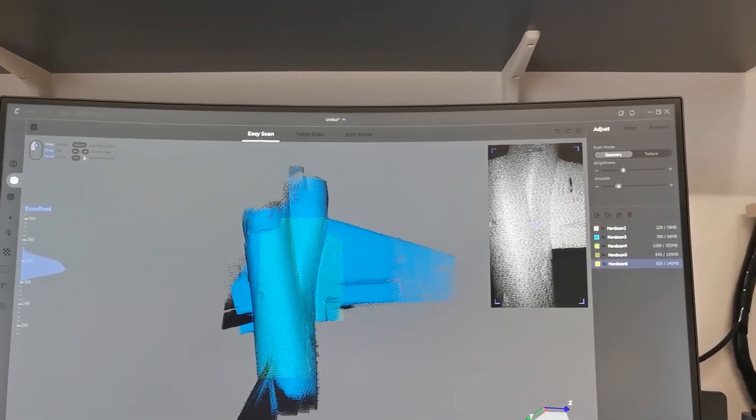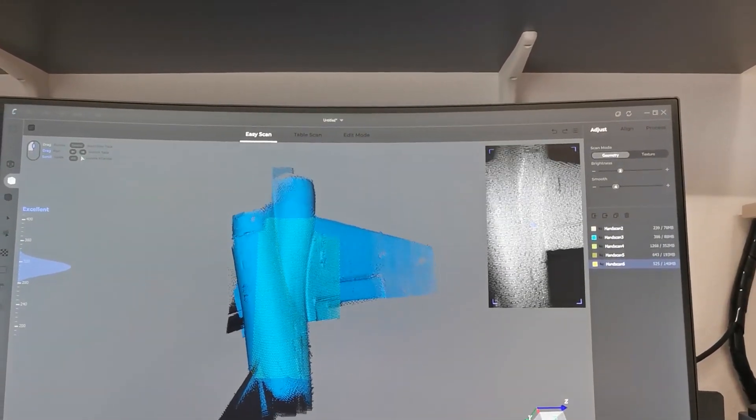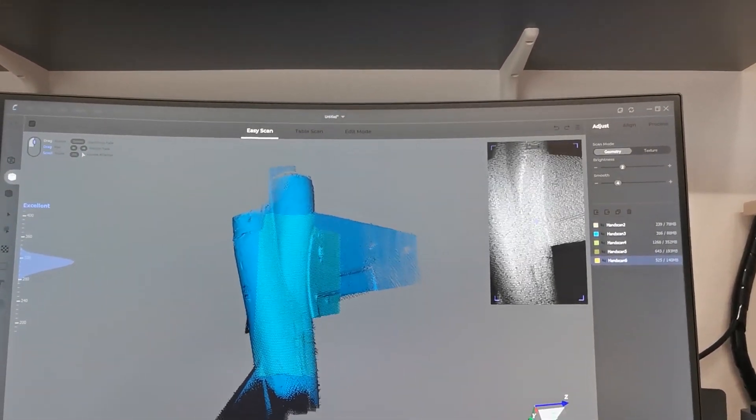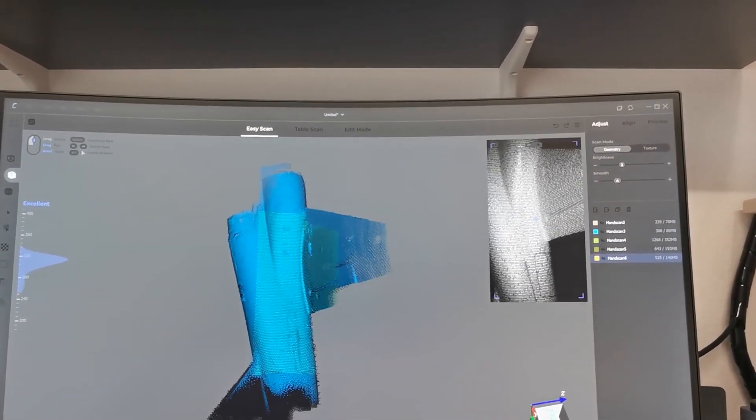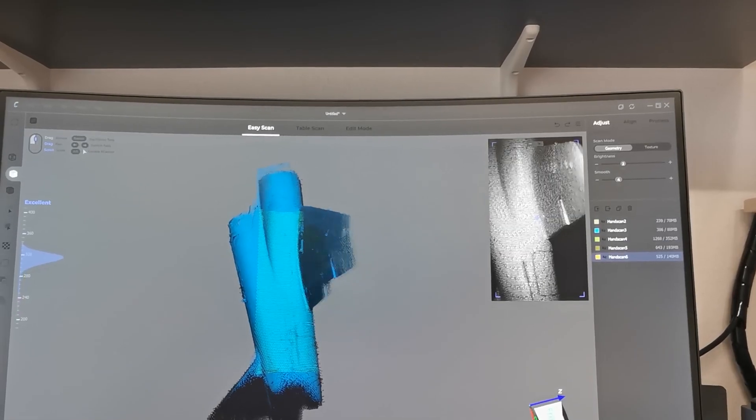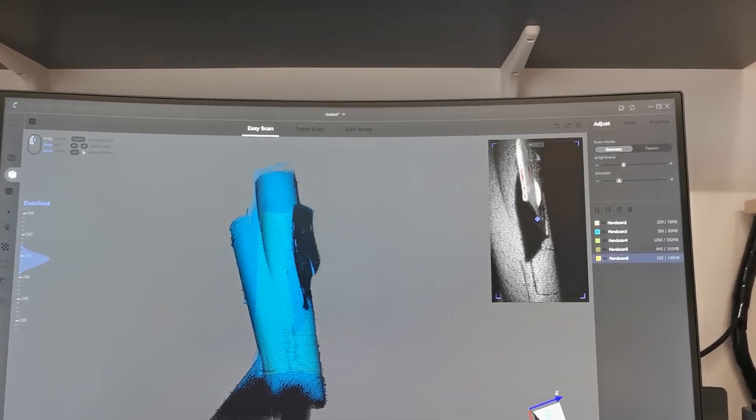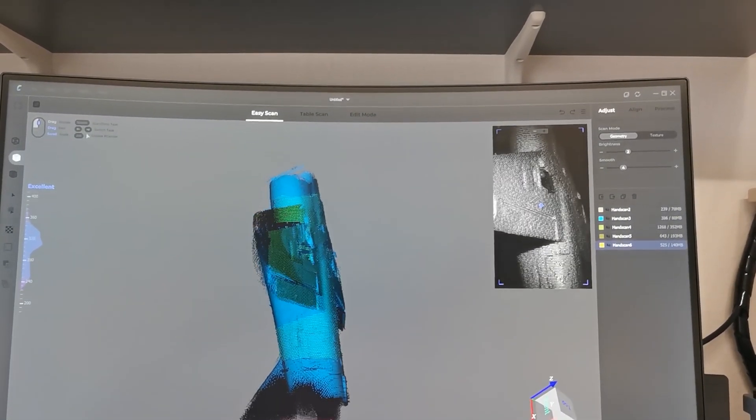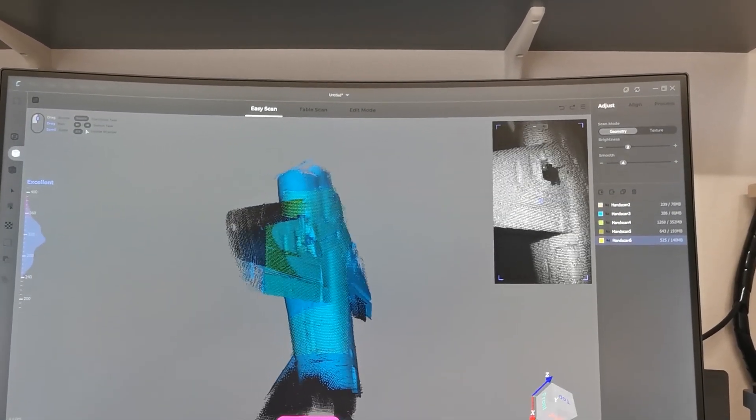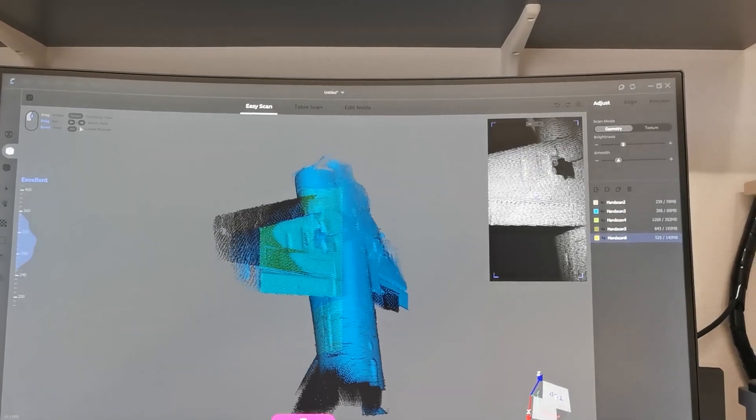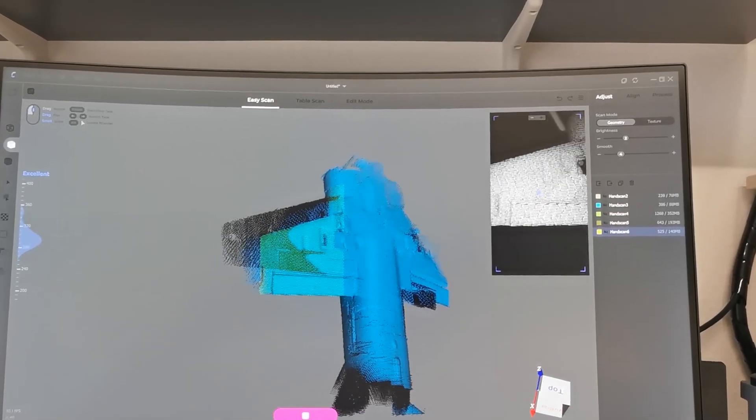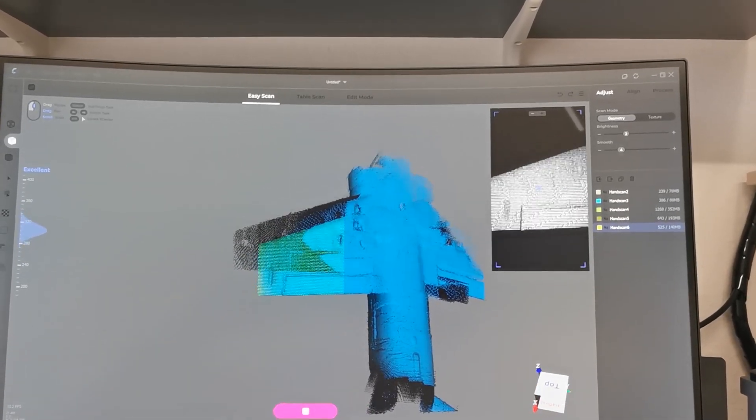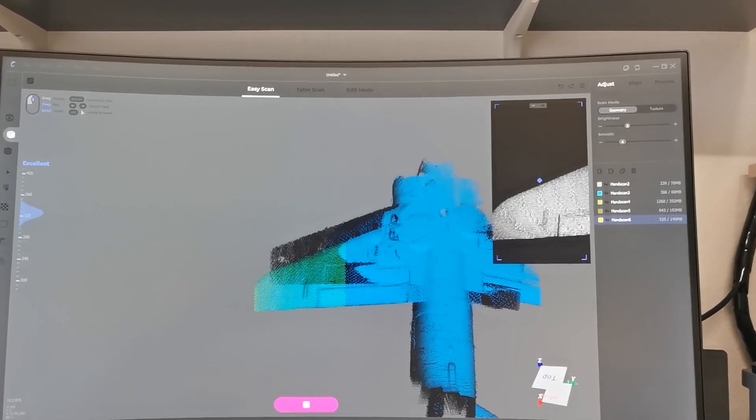For a complex scan object like this little jet, it makes sense to divide the whole part into a front section, a mid section and a tail section. And afterwards they can be aligned by using the program tools.